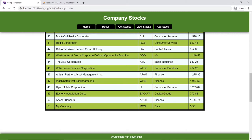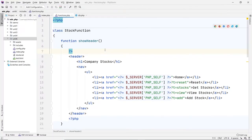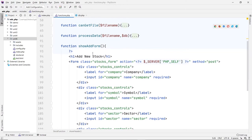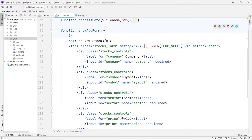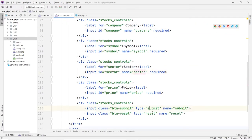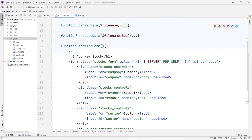Let's go back and look at the code. I added a new nav item here — 'Add New Stock' — and then added a new form. This is just an add form. It's going to post to the same file, which is index.php. We're hiding the data in the body of the request — very basic stuff: company, symbol, sector, price, and then the submit and reset buttons.